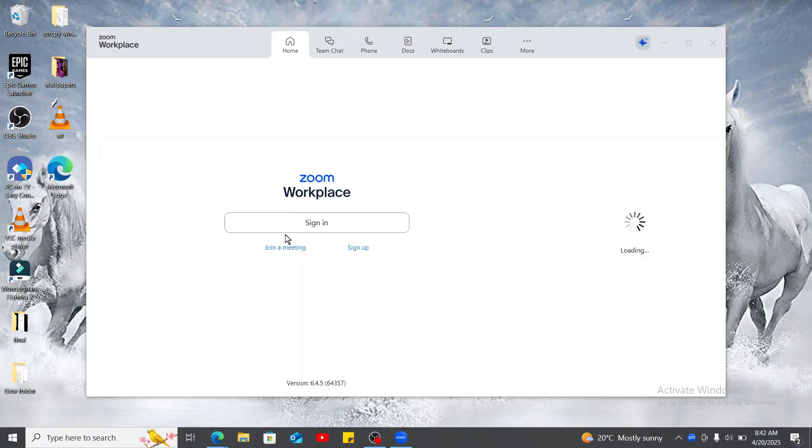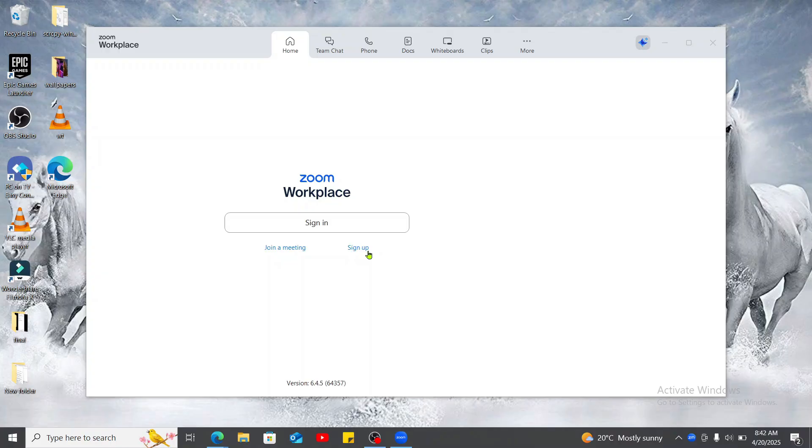You can then sign in to your Zoom Workplace account by entering your credentials or if you have access.